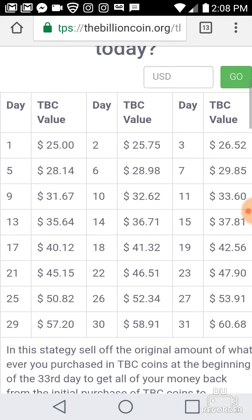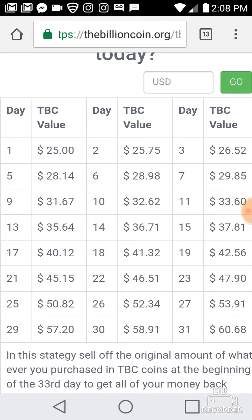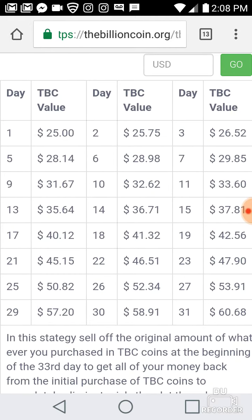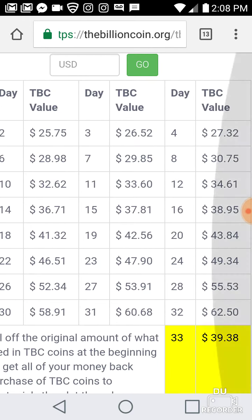This website is free to register on, by the way. You can see here day by day your earnings are accurate. In 32 days, you will have earned $62.50 — you only put in $25.